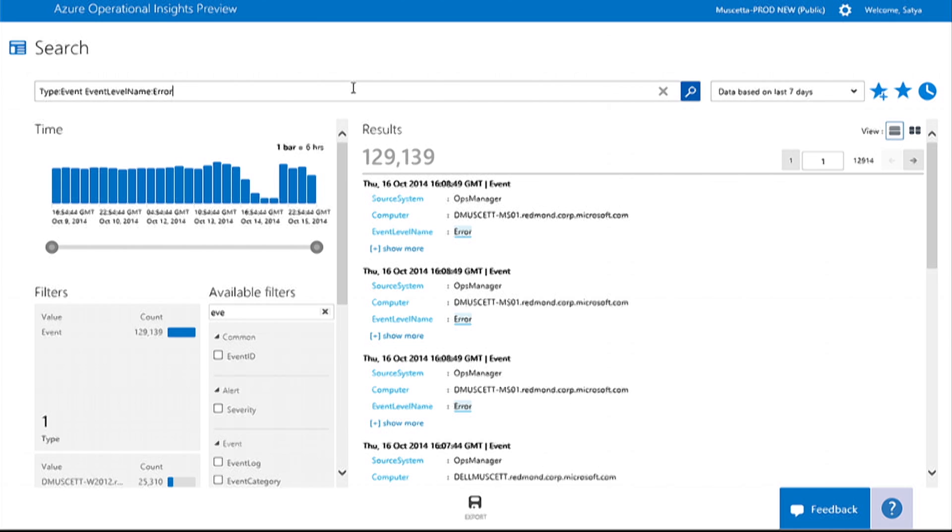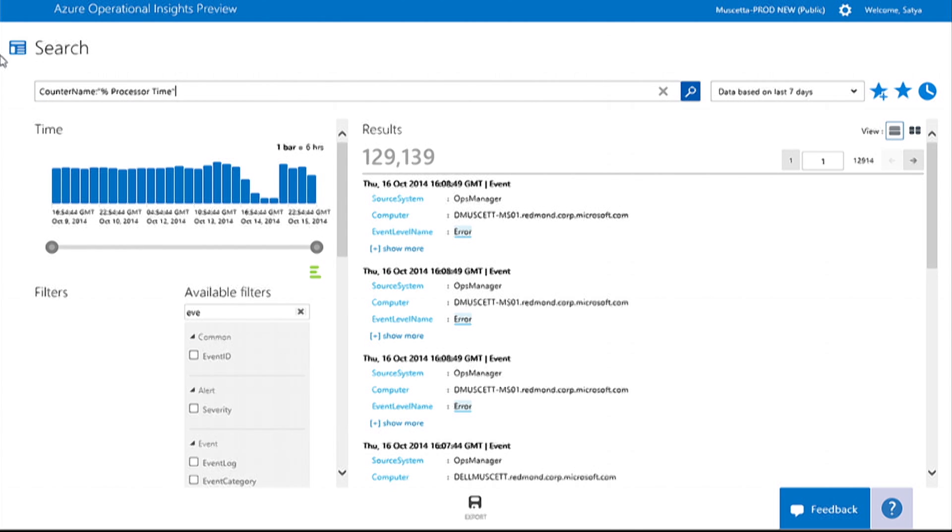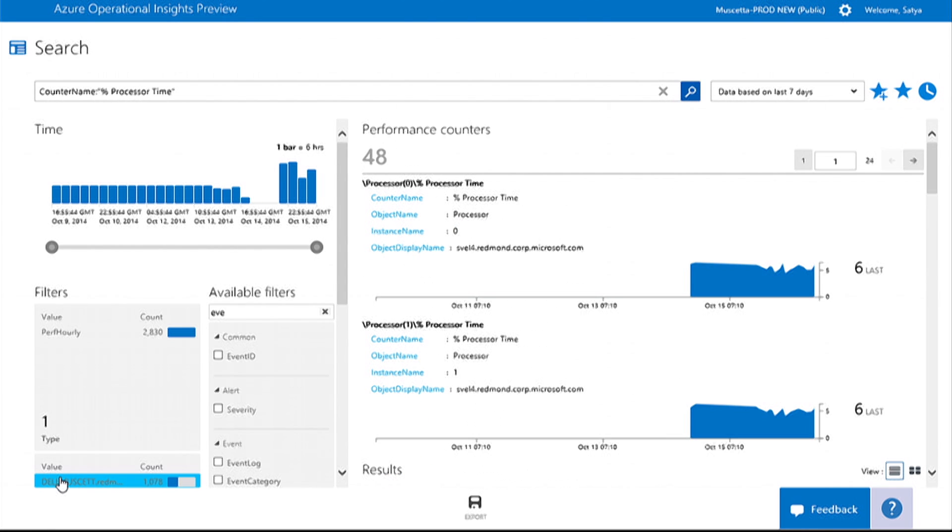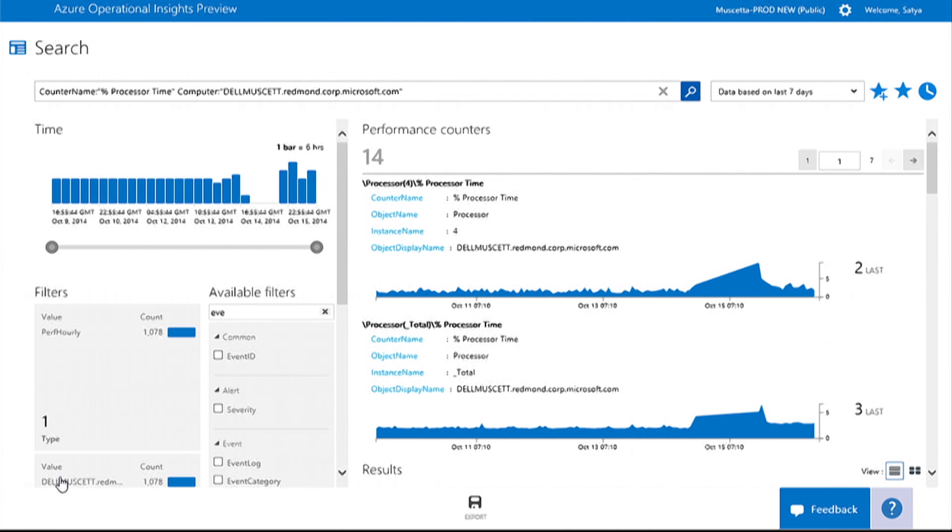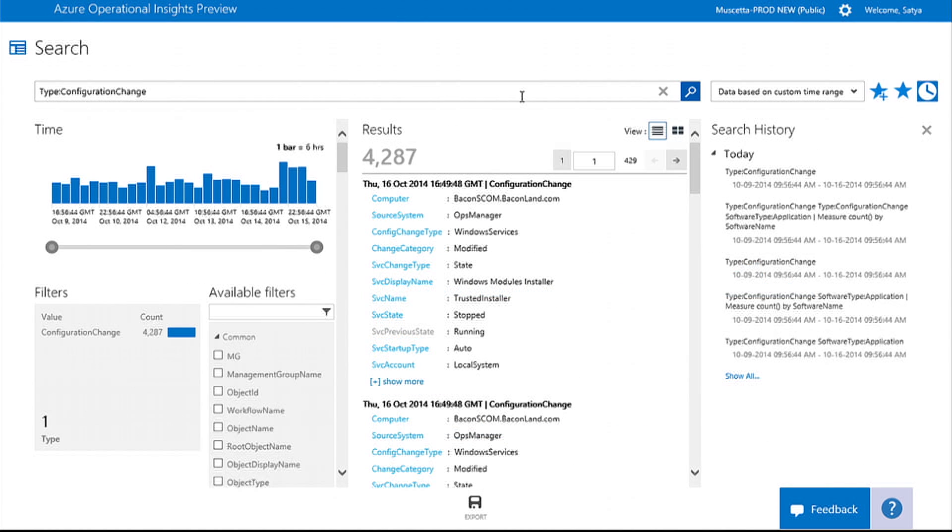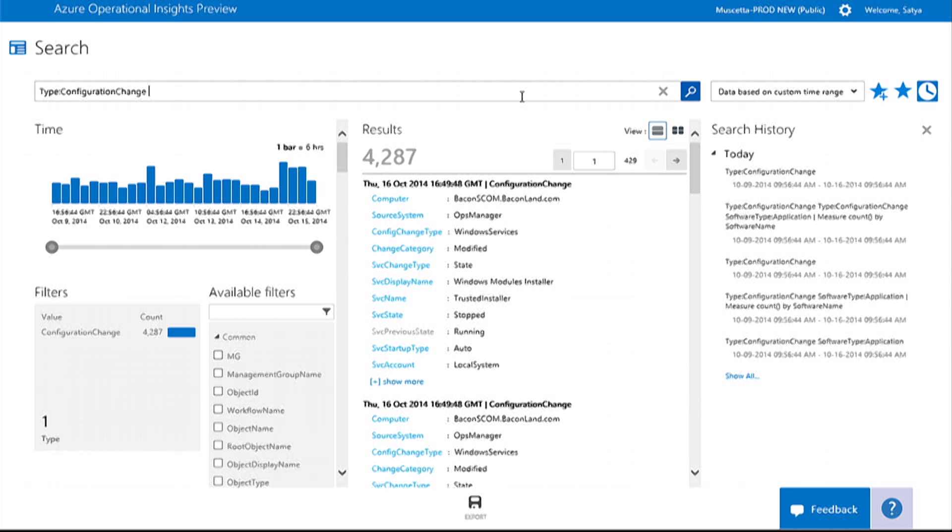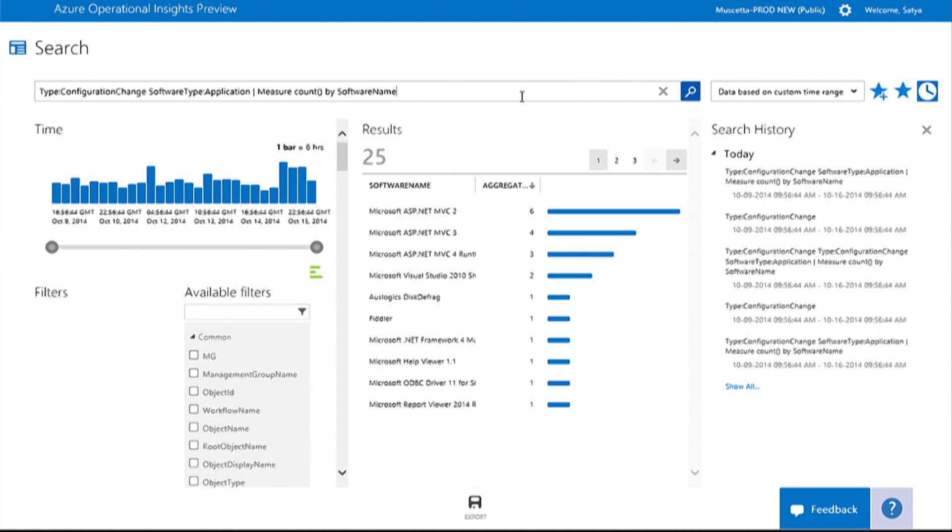Operational Insights provides a single lens for you to focus on the operational data that matters to you. You can view performance data across your environment, track configuration changes, and even gain insights into what applications are installed in your environment.